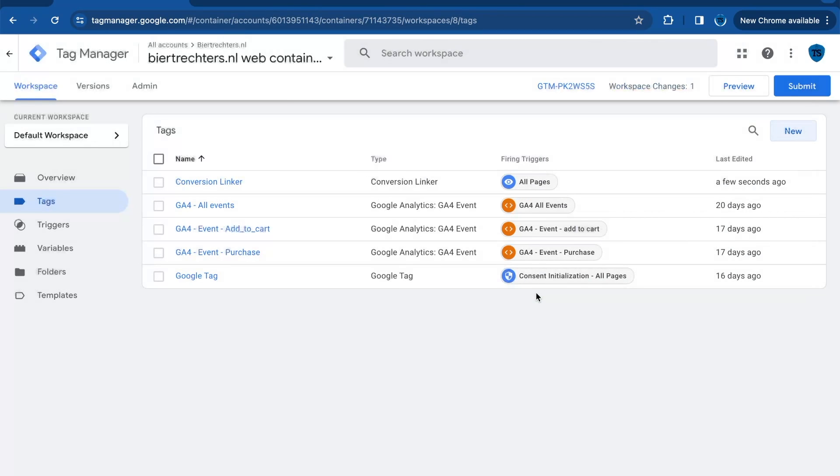And now I will show you an example of how this would work. So you will need to go to the preview mode. Here you can test your website.